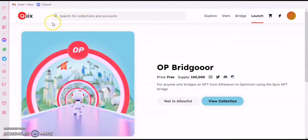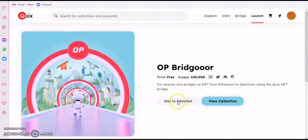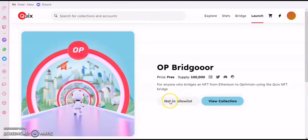Don't forget it's going to take 10 minutes before it reflects here that you are able to mint. It's still showing that you're not in the allow list. It's an automatic process — just keep refreshing every 10 minutes.